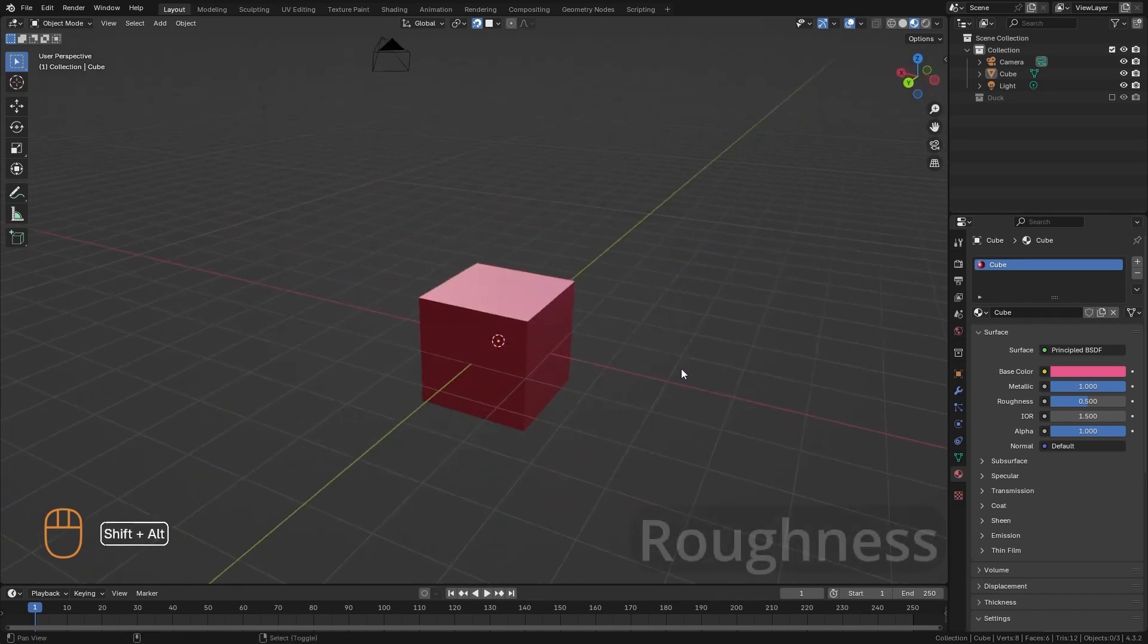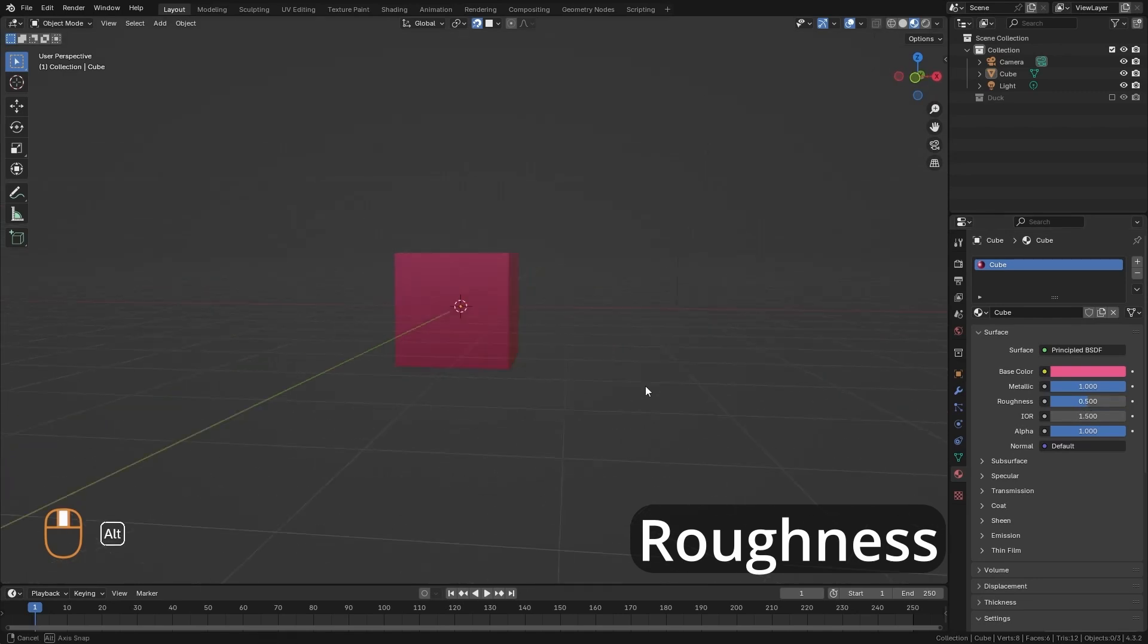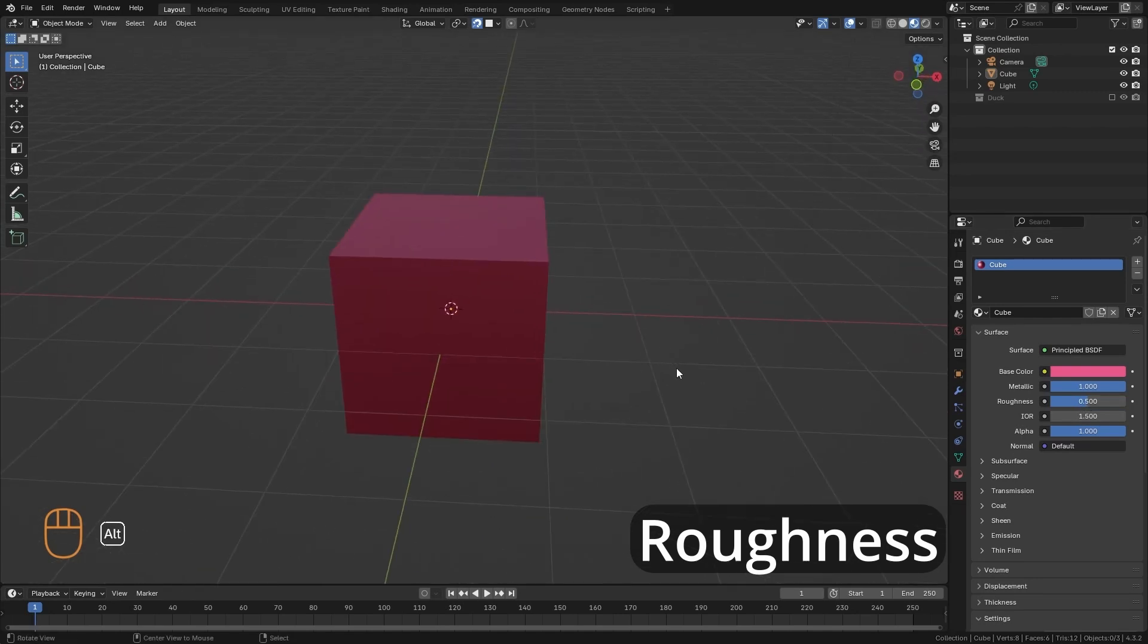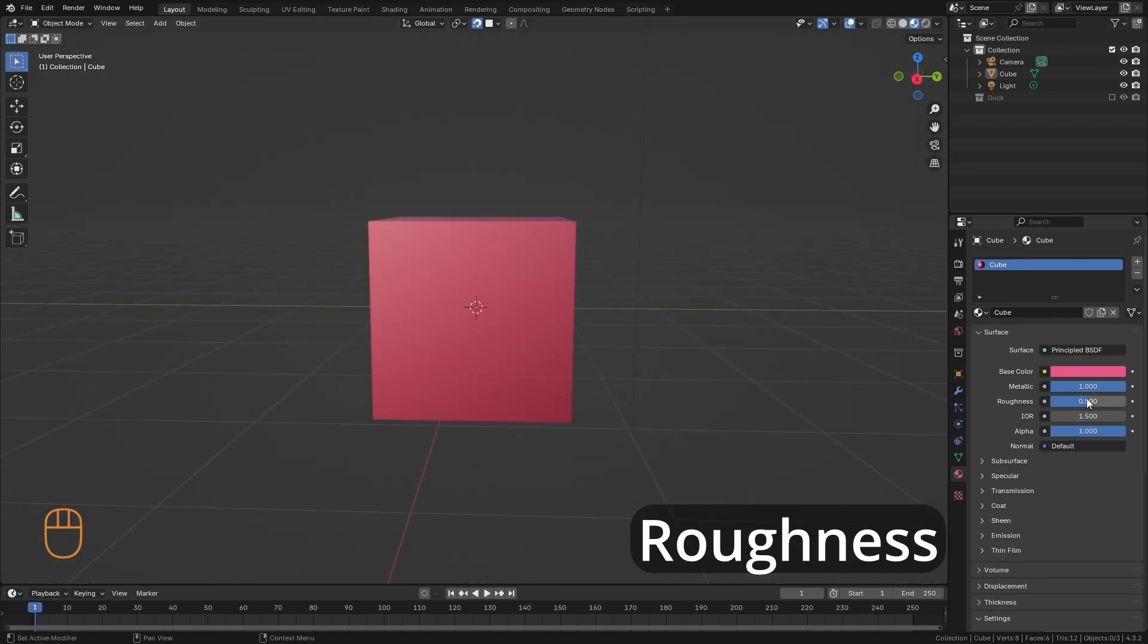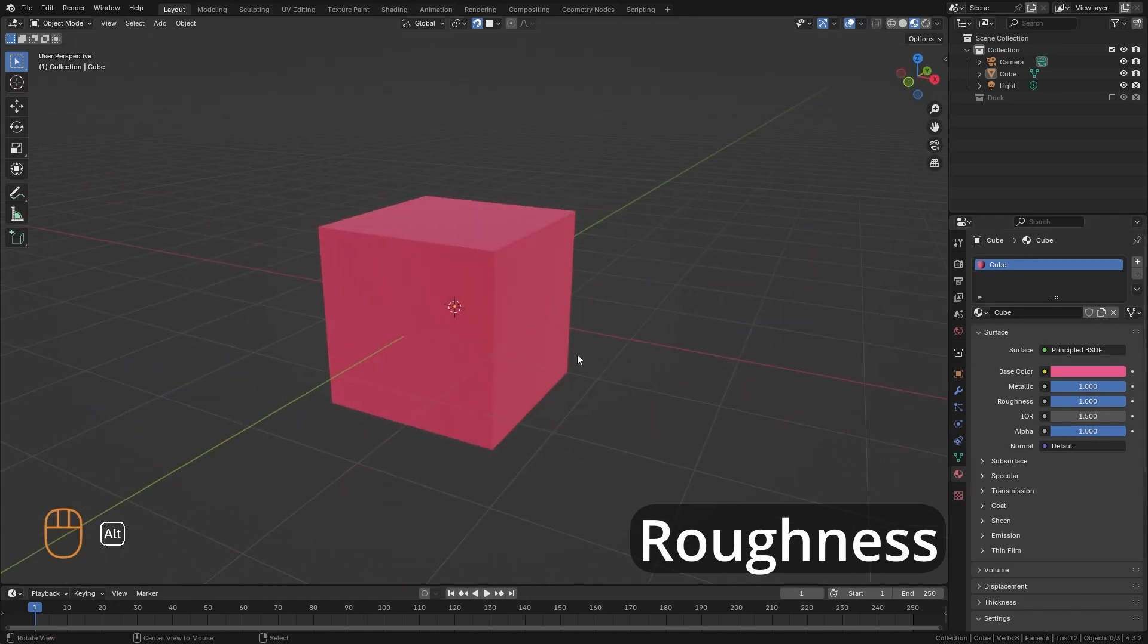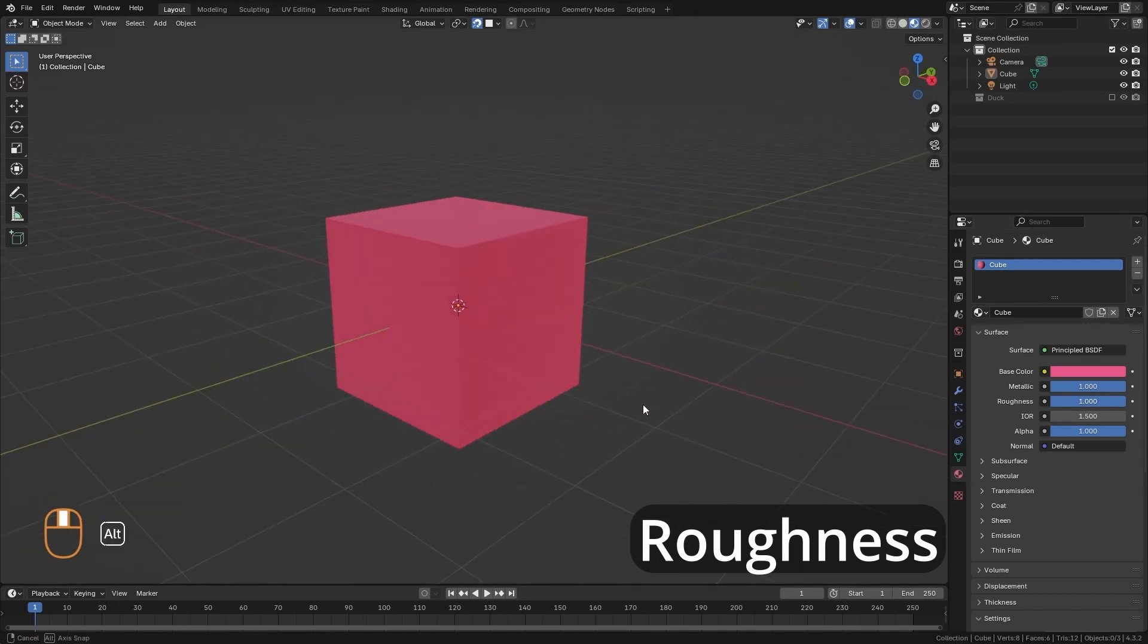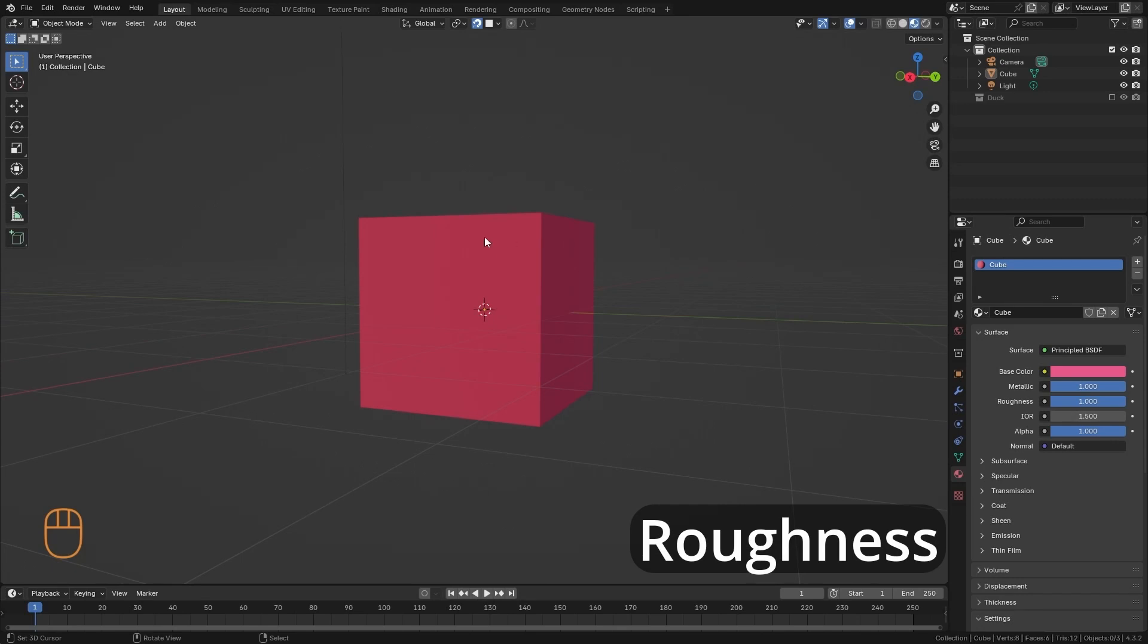The third concept is roughness. And roughness is simply the hardness of the reflection of our surface. When we have a very high roughness, our cube will hardly reflect the environment. The other elements of the environment are almost not going to be able to reflect here.